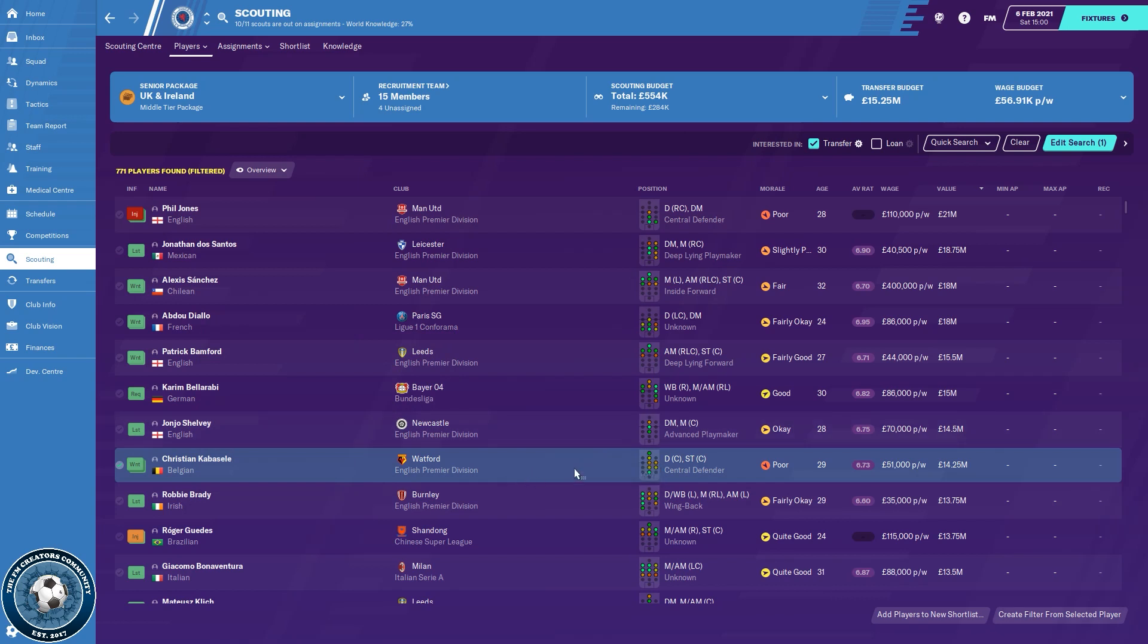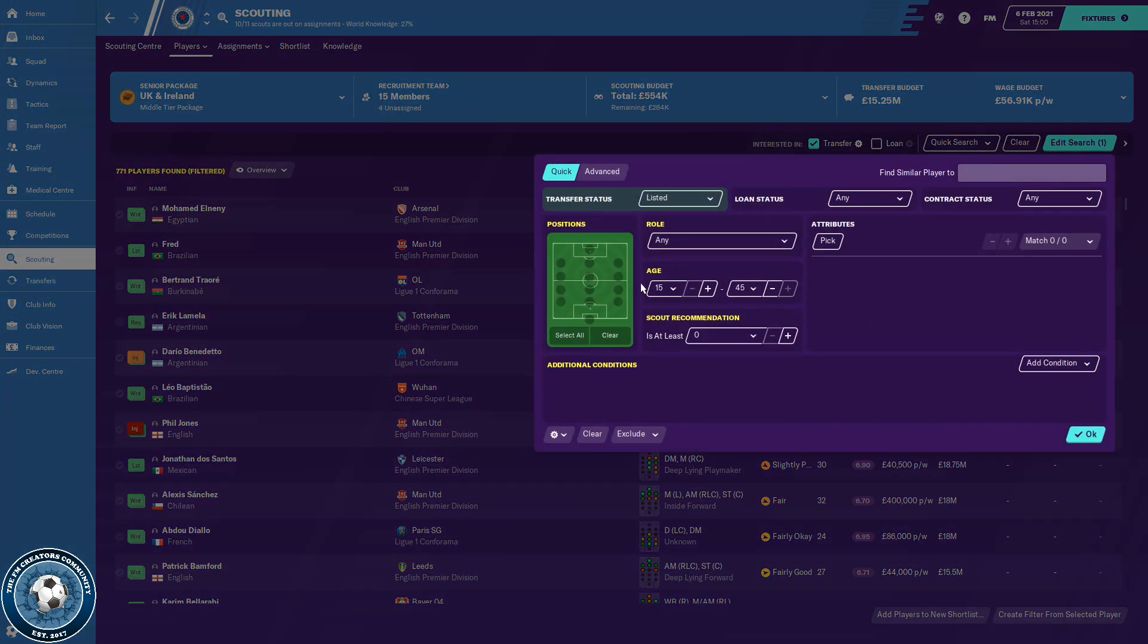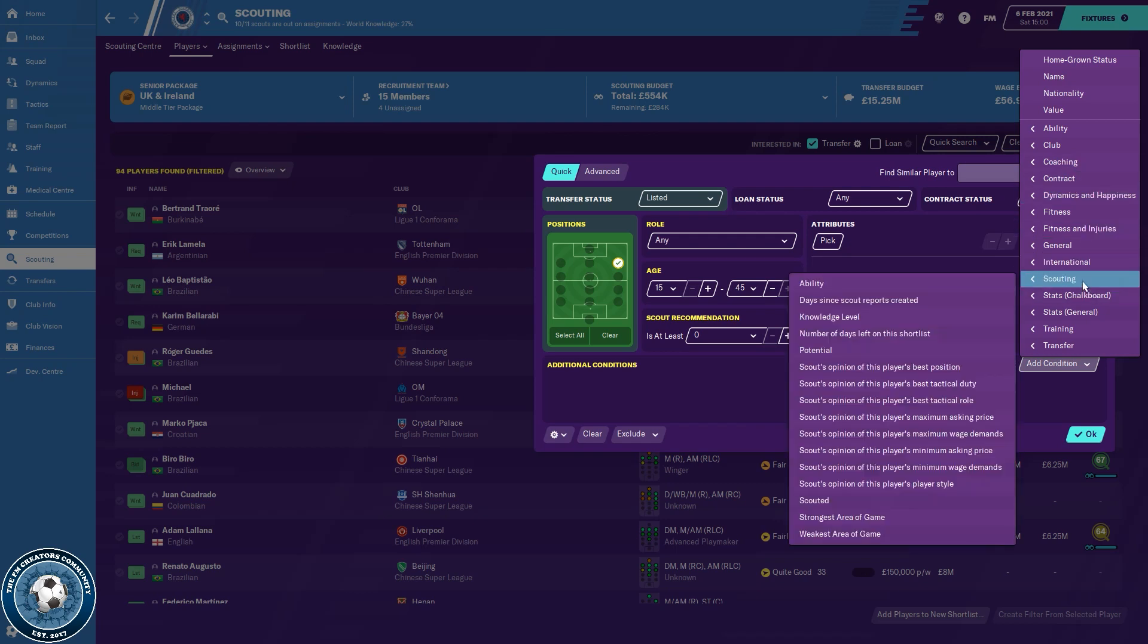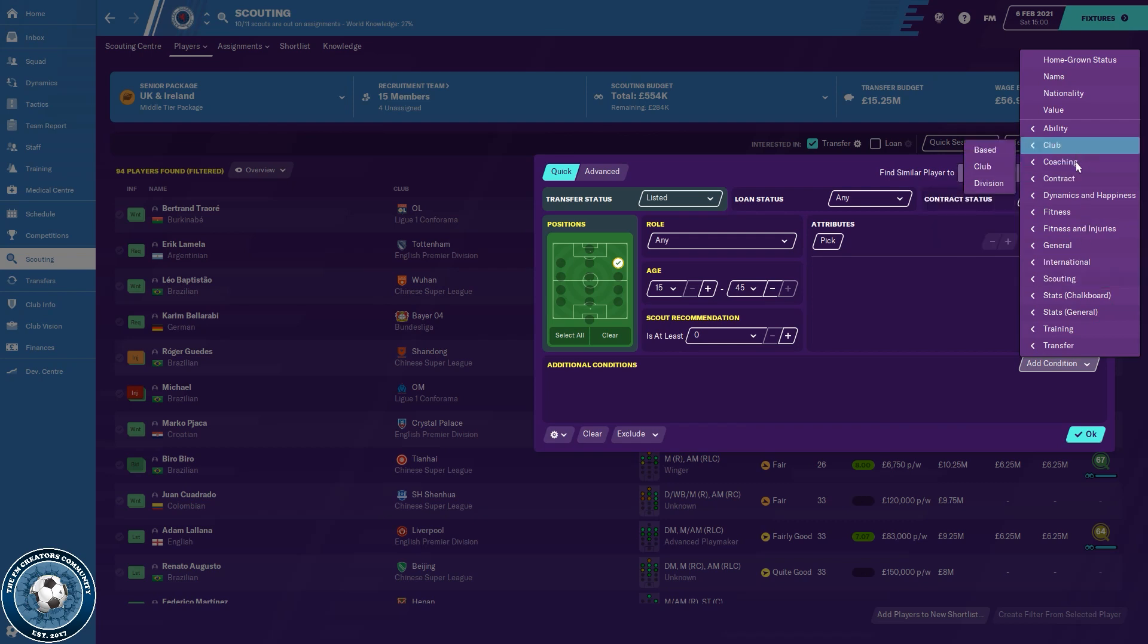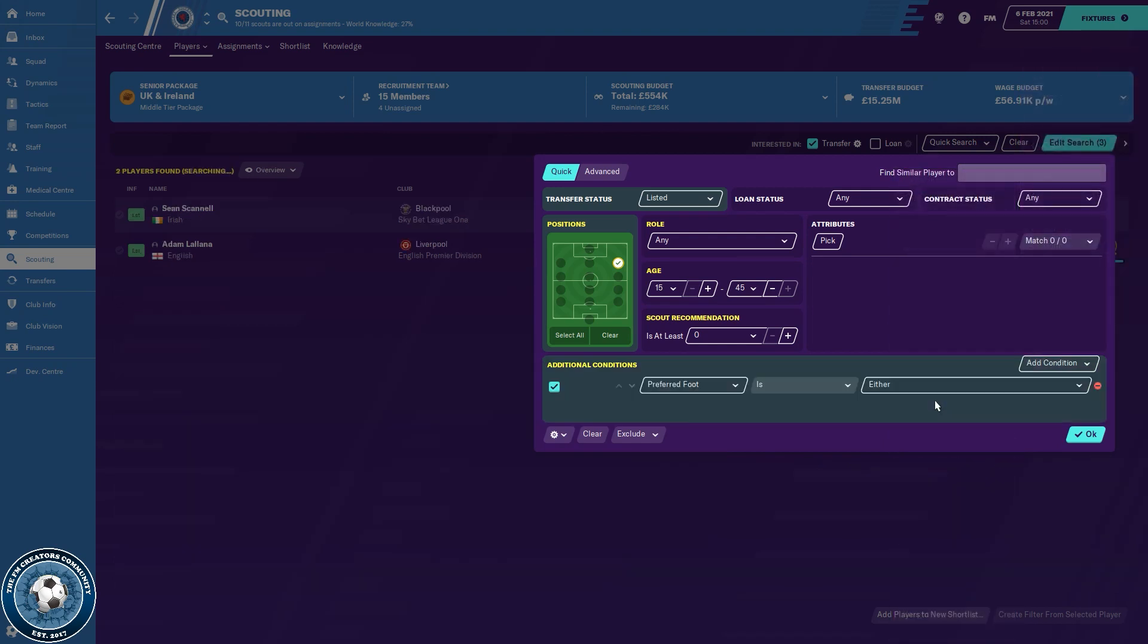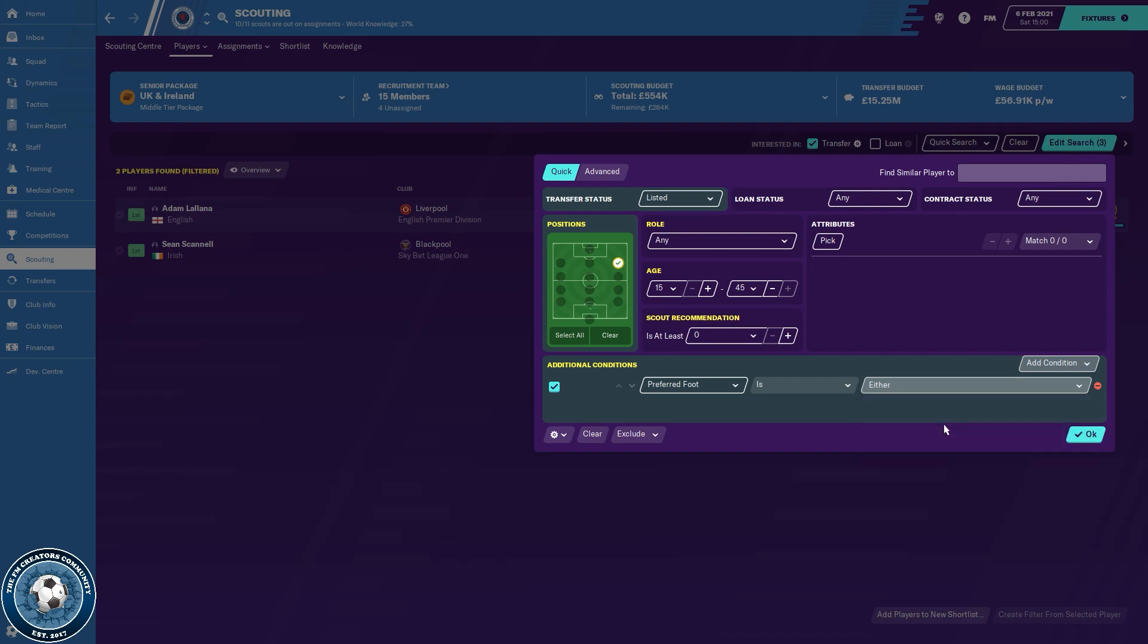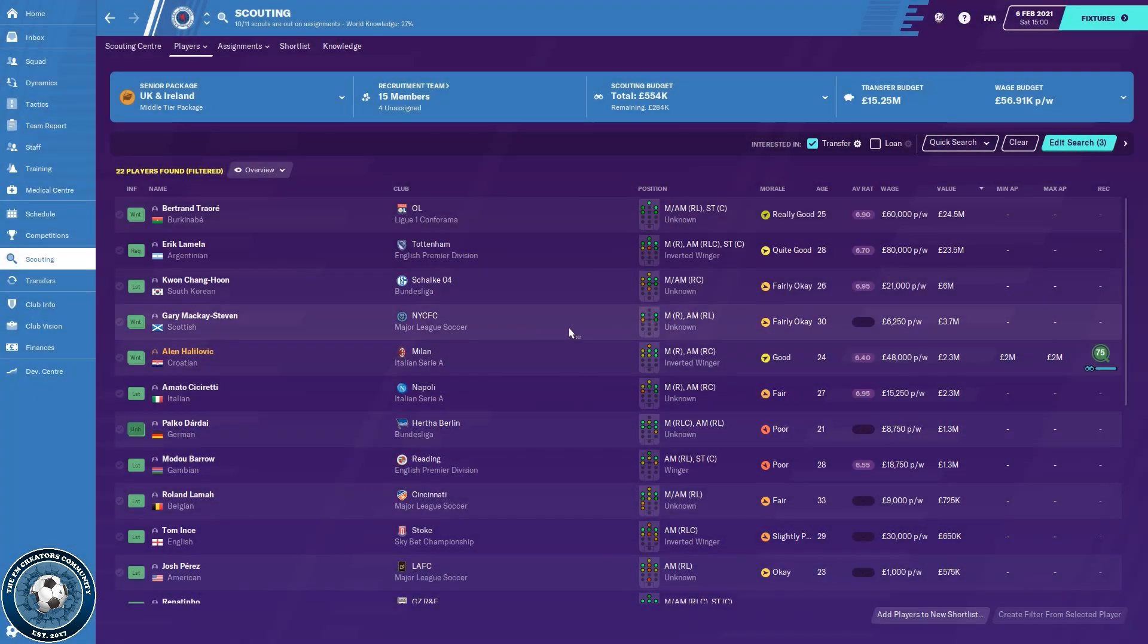And you can basically filter this, so I want a right-footed right-winger. I can go to, I'm trying to actually remember which one it is, it's general I think, preferred foot is kind of what I'm looking for here. Where is it? You're here somewhere, preferred foot, and left. So now I have all the transfer listed, left-footed right-wingers.